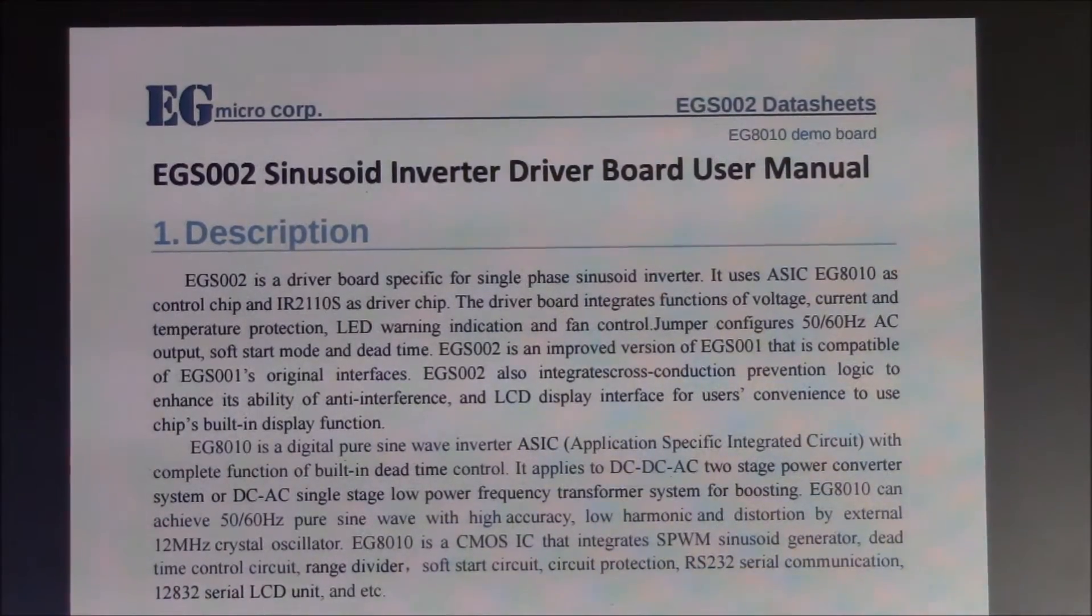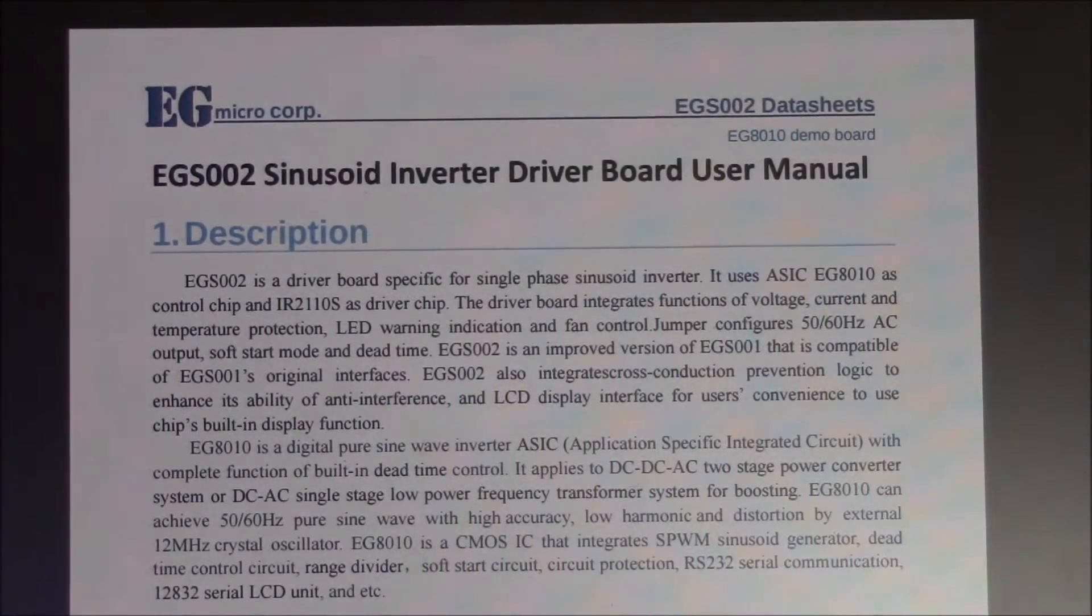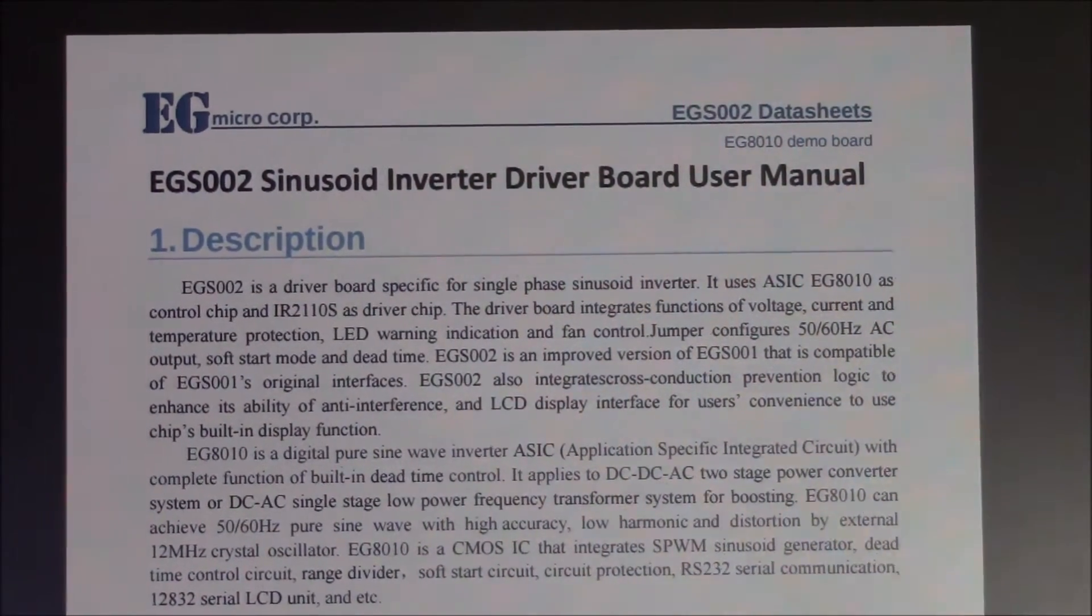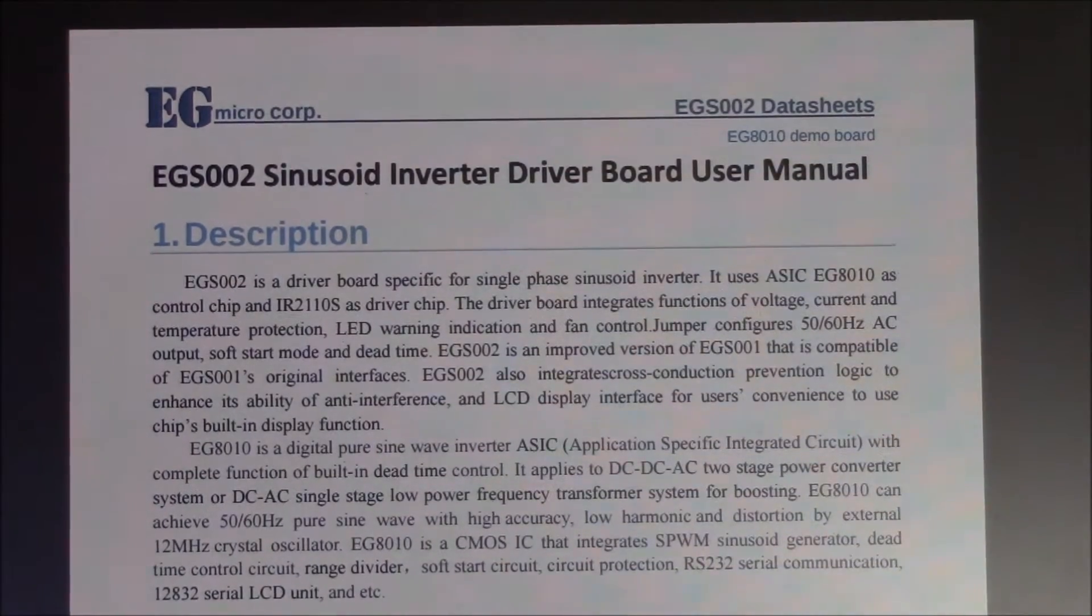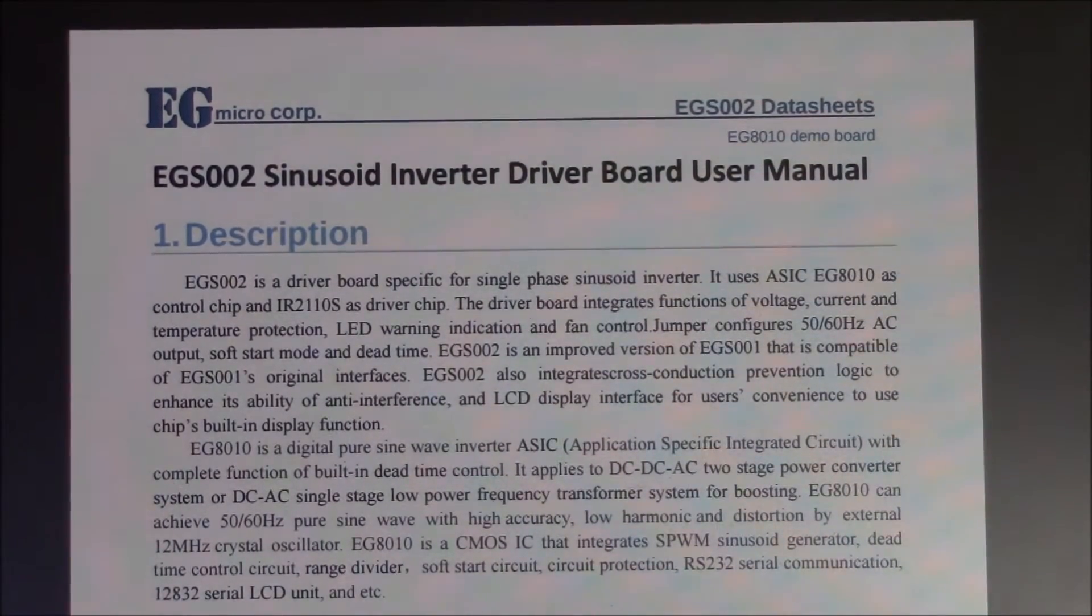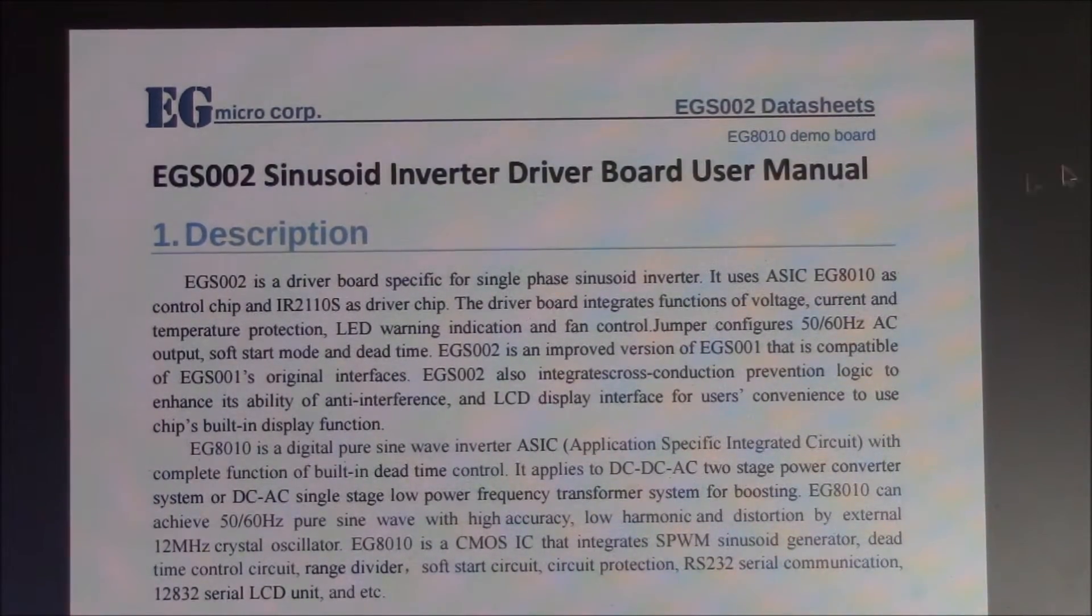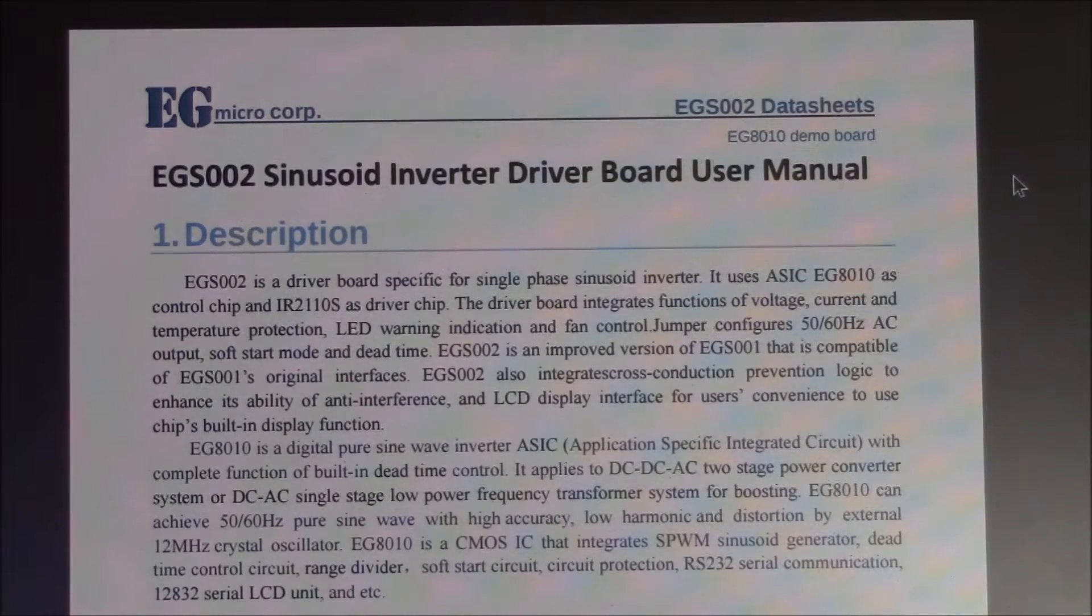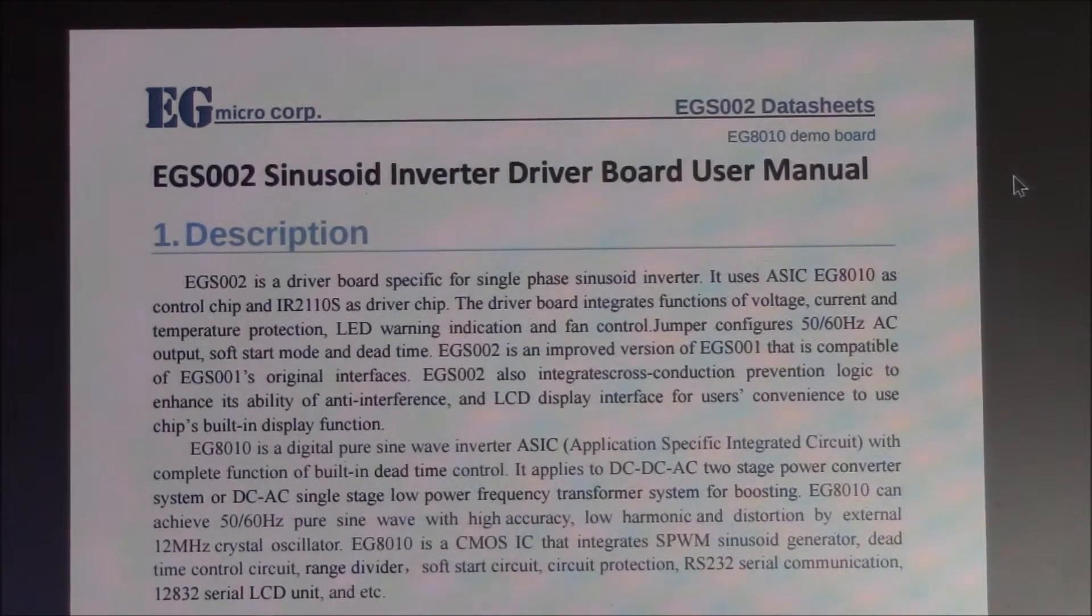Good morning, last night I was looking at the internet and I found this datasheet. It's an EGS002 sinusoidal inverter driver board user manual, well datasheet user manual.